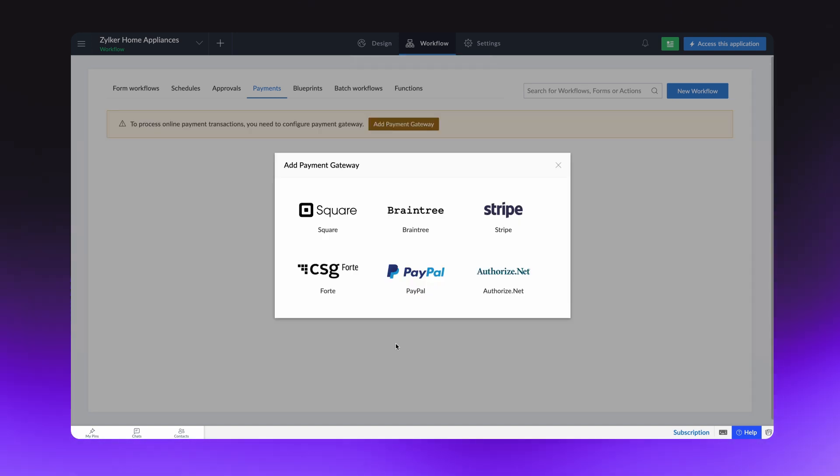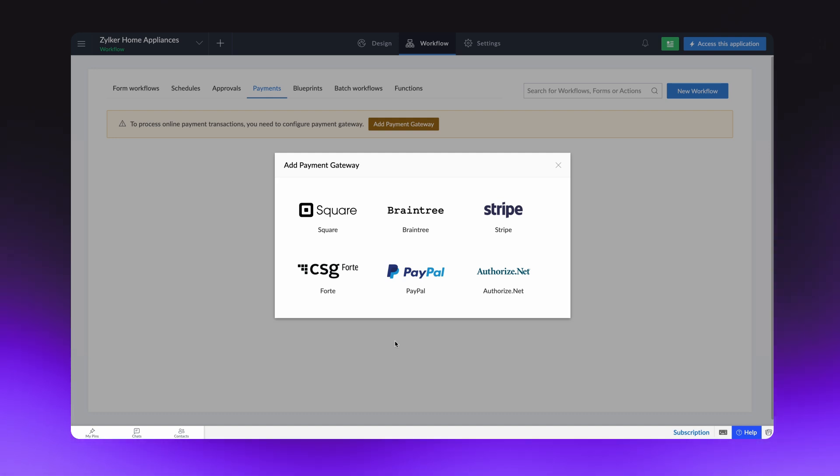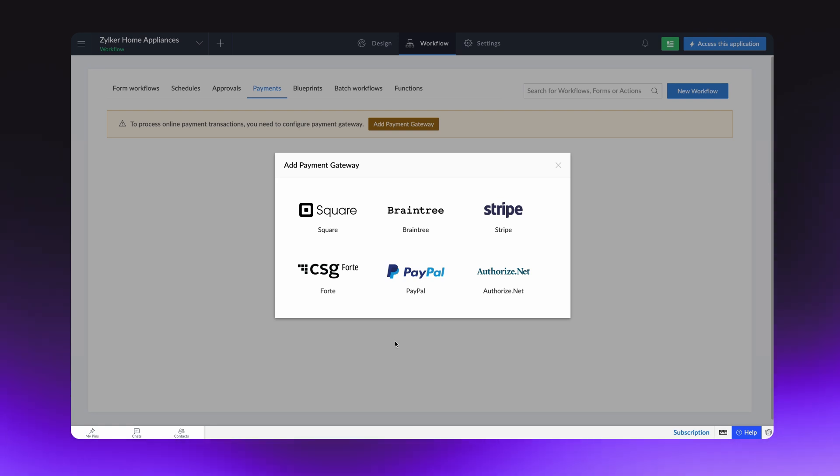These are the payment gateways supported in the chosen country. If you already hold an account with any of these gateways, you can add and authorize the connection. If you don't, make sure to create an account with the payment gateway you prefer to configure the workflow.